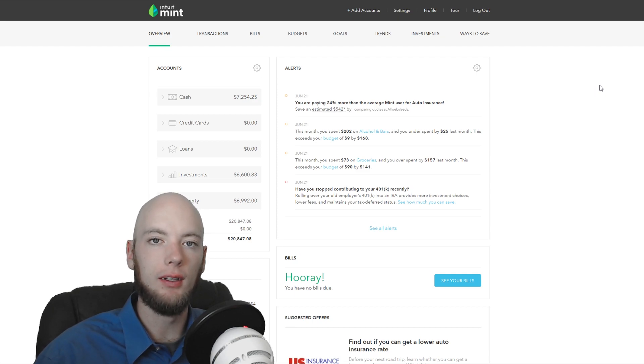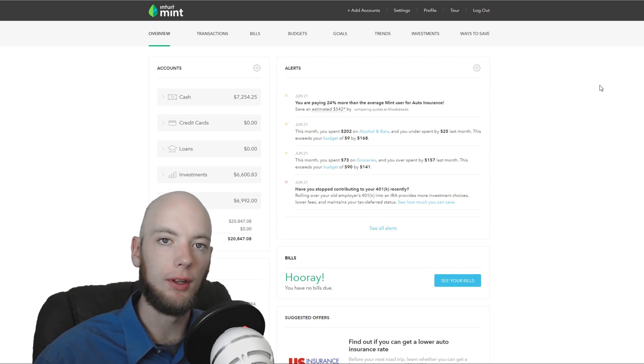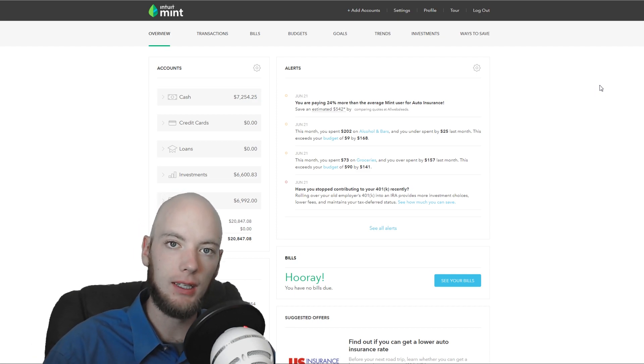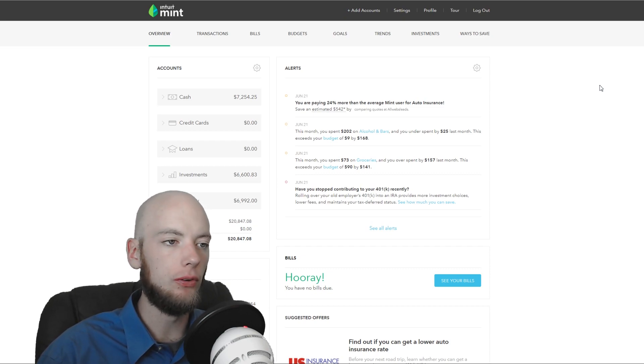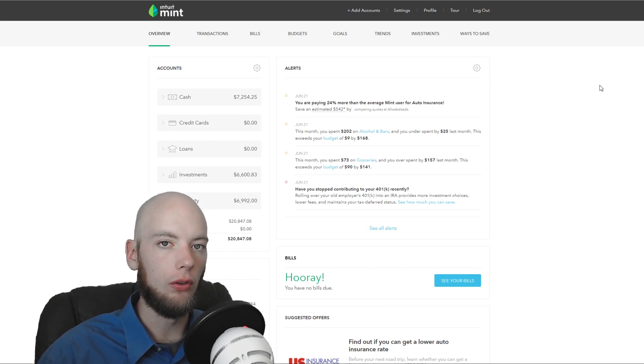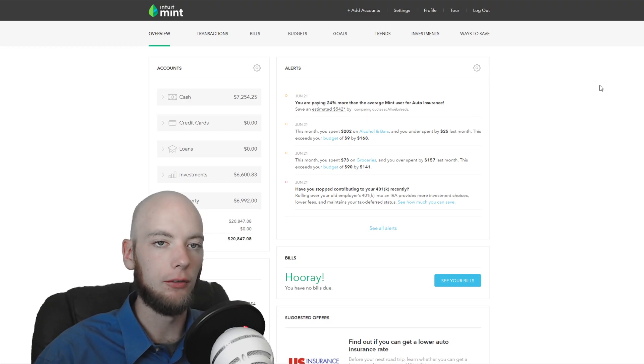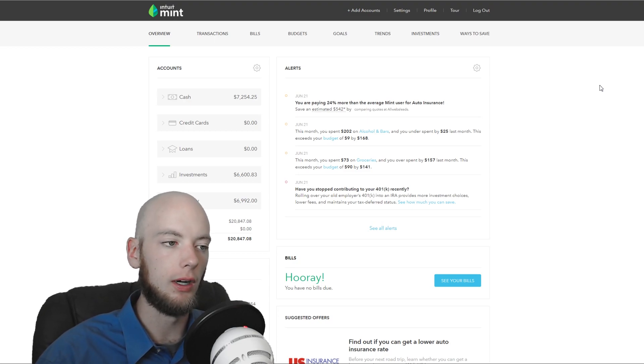Now, this is what Mint looks like from the back side. I have linked a few of my accounts to get some actual numbers in here. I've been using Mint for many years. Although, recently I've stopped using it as much and I'll tell you why in a little bit.